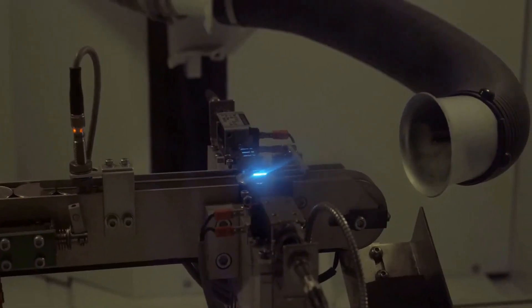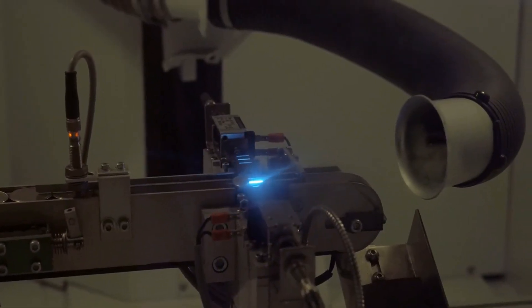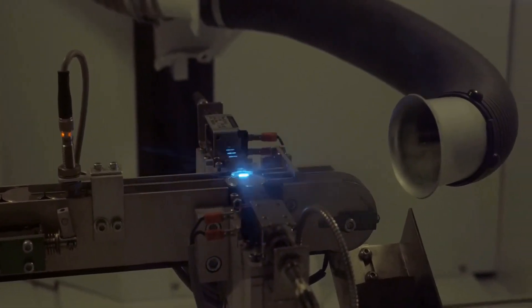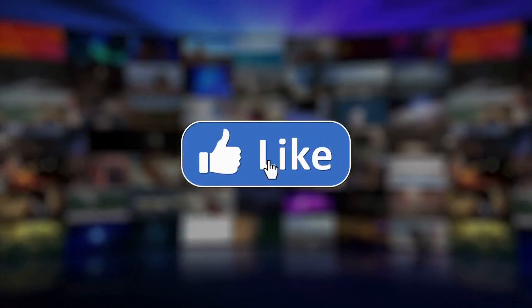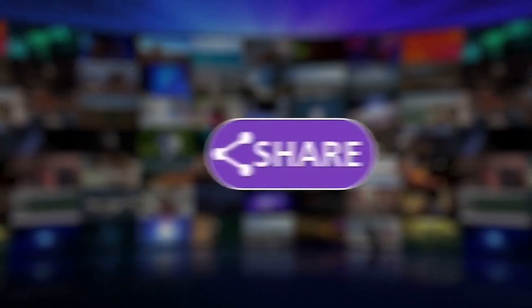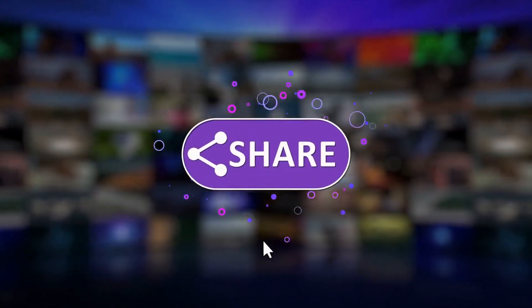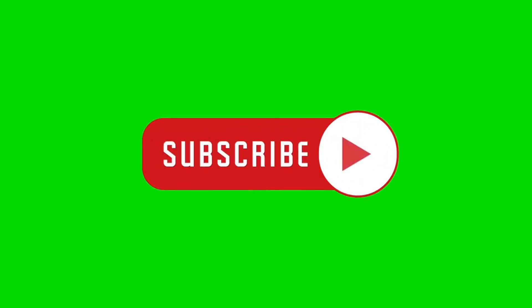We hope this video helped answer your questions. If so, give us a like, and follow us. Don't forget to subscribe to our channel. We will see you in the next video.